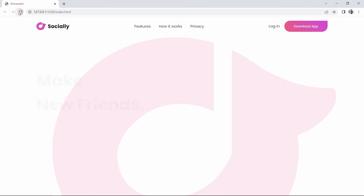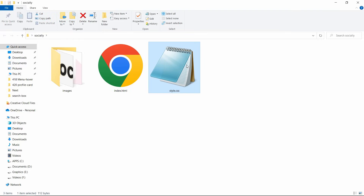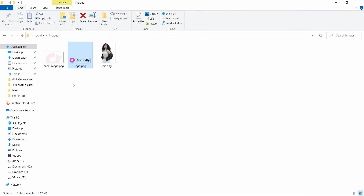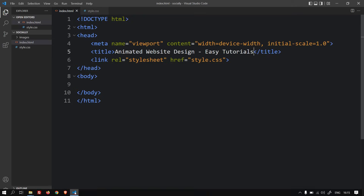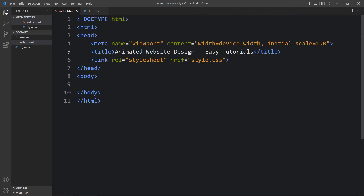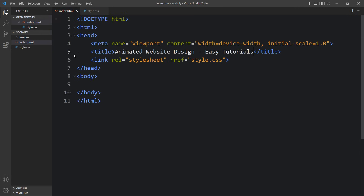Let's start. In this folder I have added an index.html file and a style.css file. I also have another folder called images, and in this you can see some images — there's a logo. You can find the download link for all these images in the video description. Let me open this code file with my code editor, which is Visual Studio Code. This is the HTML file where I have added the basic HTML structure, and this is the CSS file where I have added margin, padding, box-sizing, and font-family. These CSS properties will be applicable for all HTML elements. In the HTML file I have added the title and a link tag with href to style.css, which connects the HTML and CSS files.